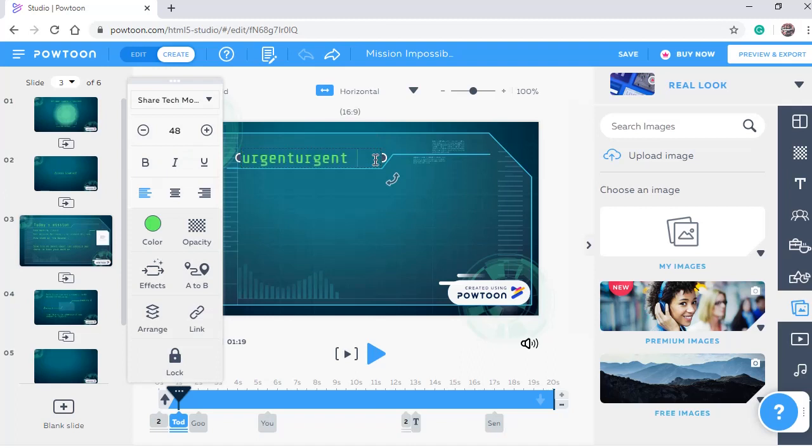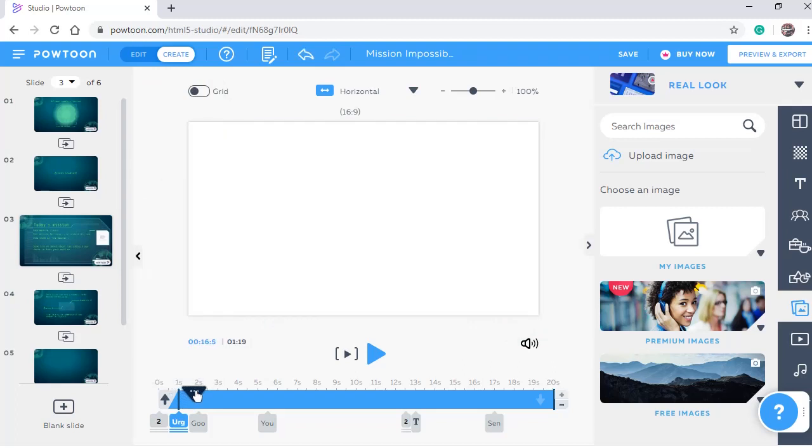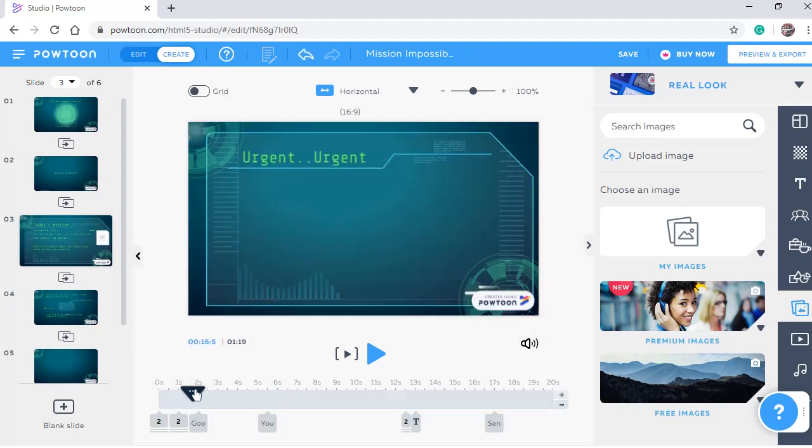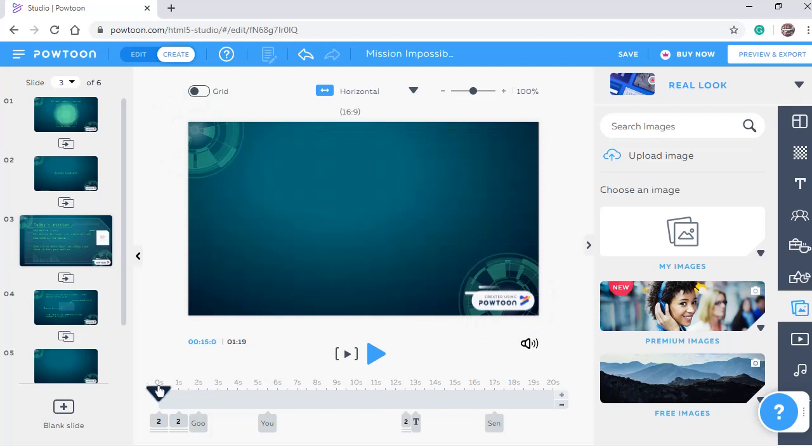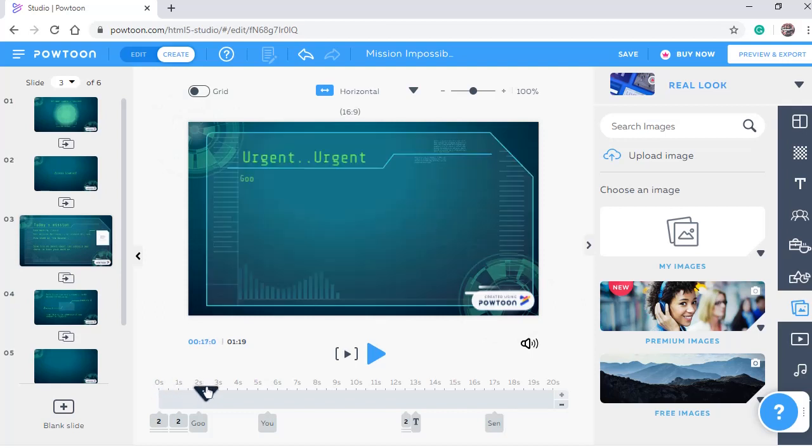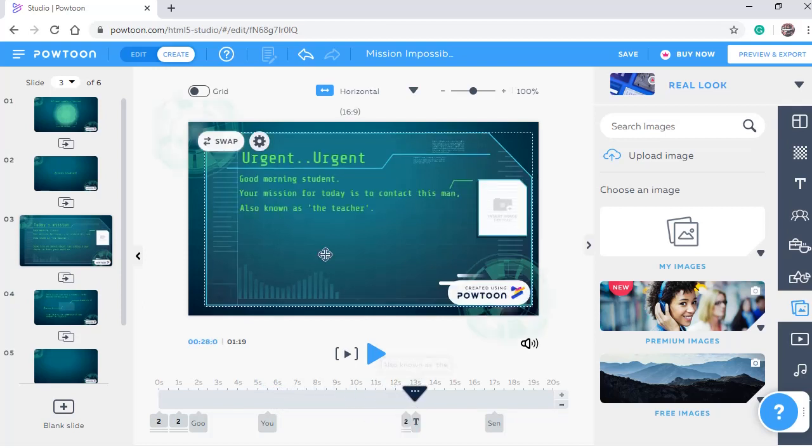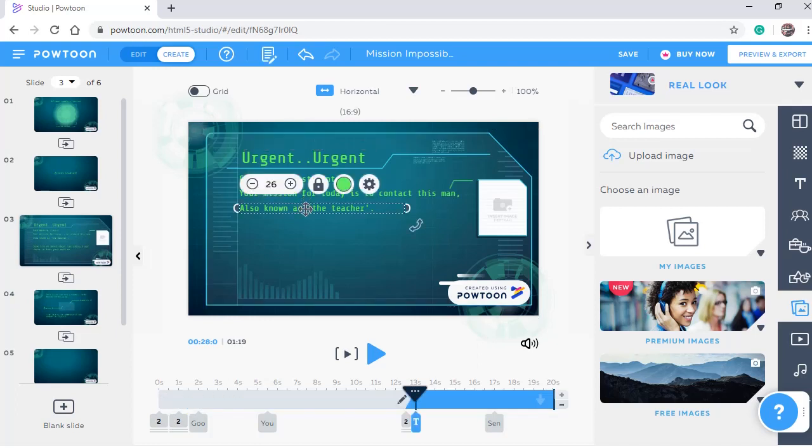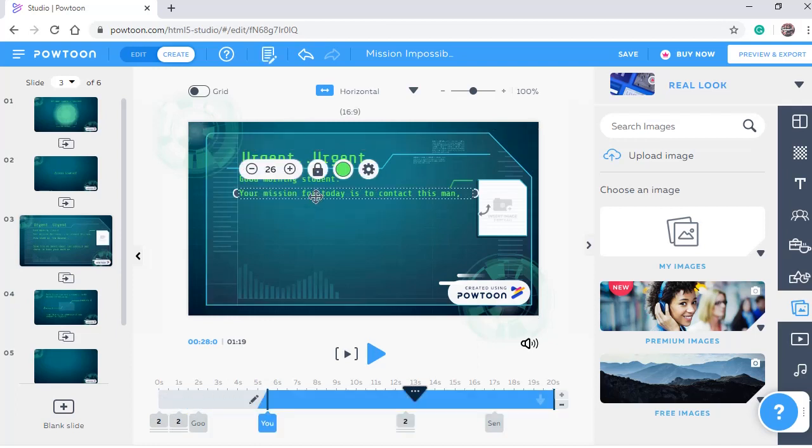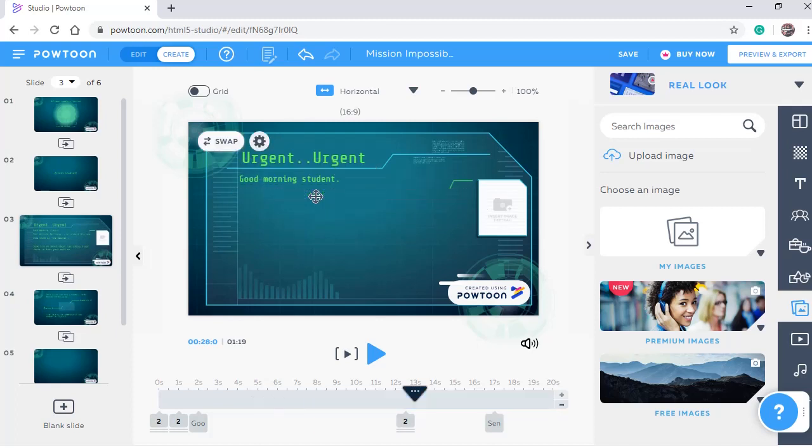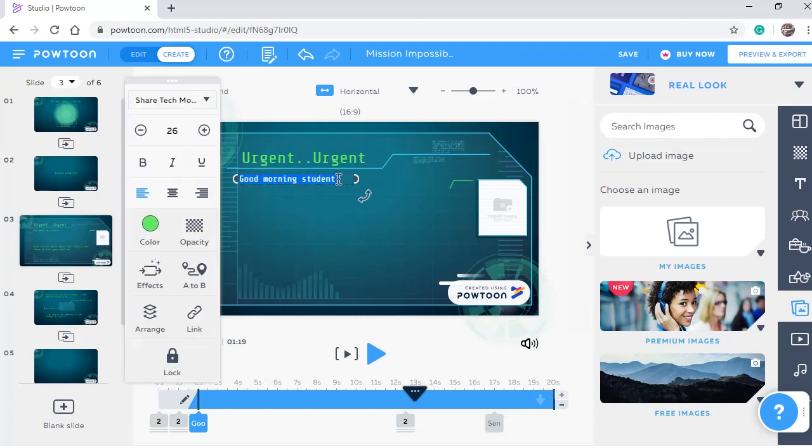We're going to change the title to be Urgent Urgent, instead of today's mission. And I'm going to keep spaces here. And then we're going to change. Good morning students. We need to change those all. I need to change the message. We need to delete this one and this one. I'm going to add a different message here. Just type, select and start typing the new message. Change the size.